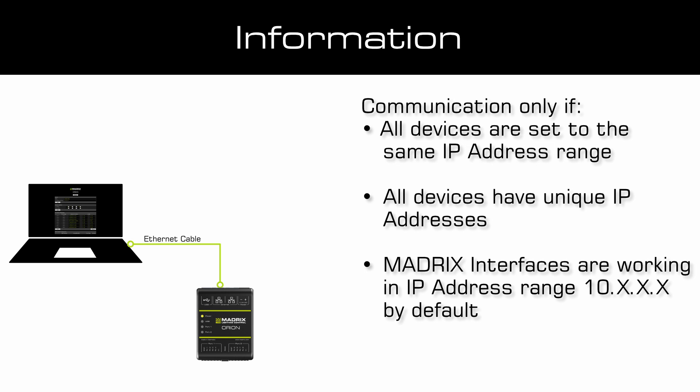In this tutorial the Orion is connected via Ethernet with the PC. To establish Ethernet communication between the Orion and the PC we need to ensure that both work in the same IP address range and have unique IP addresses. By default the MADRIX interfaces are working in the 10.x.x.x IP address range. That means the PC also needs to be set to this IP address range but with a unique IP address.